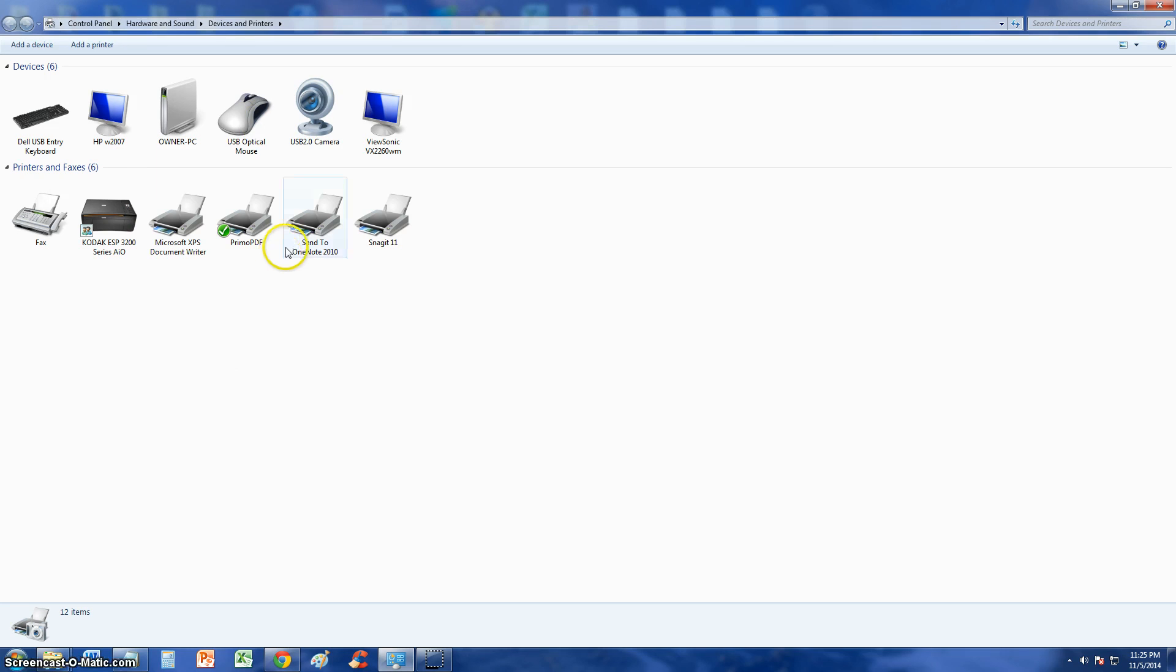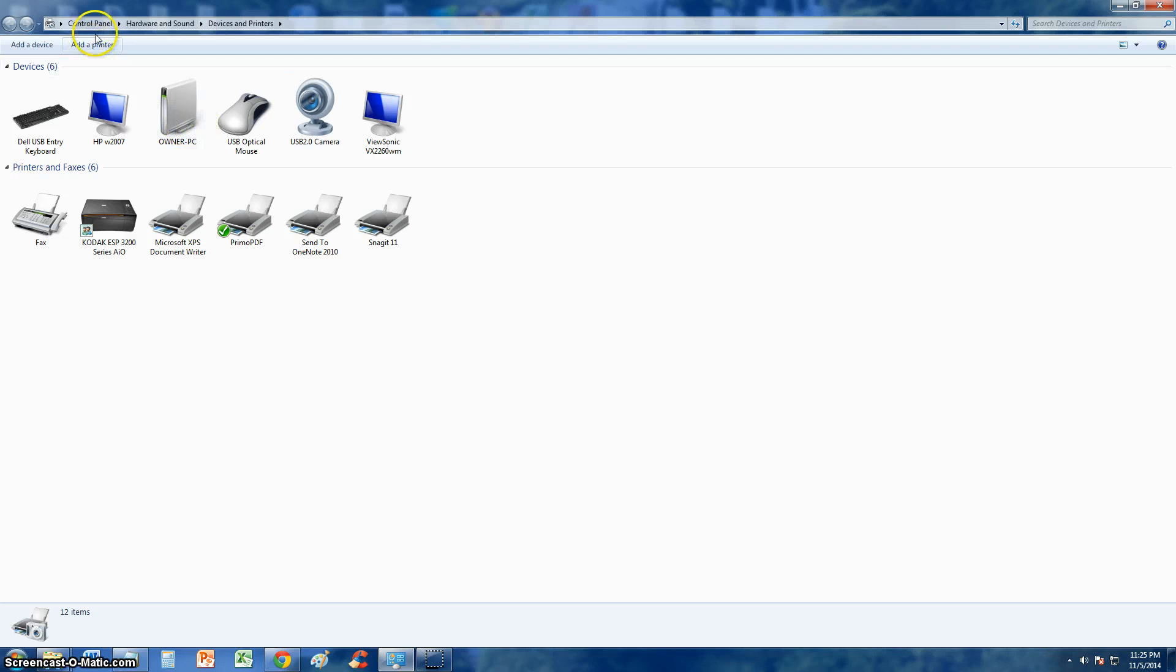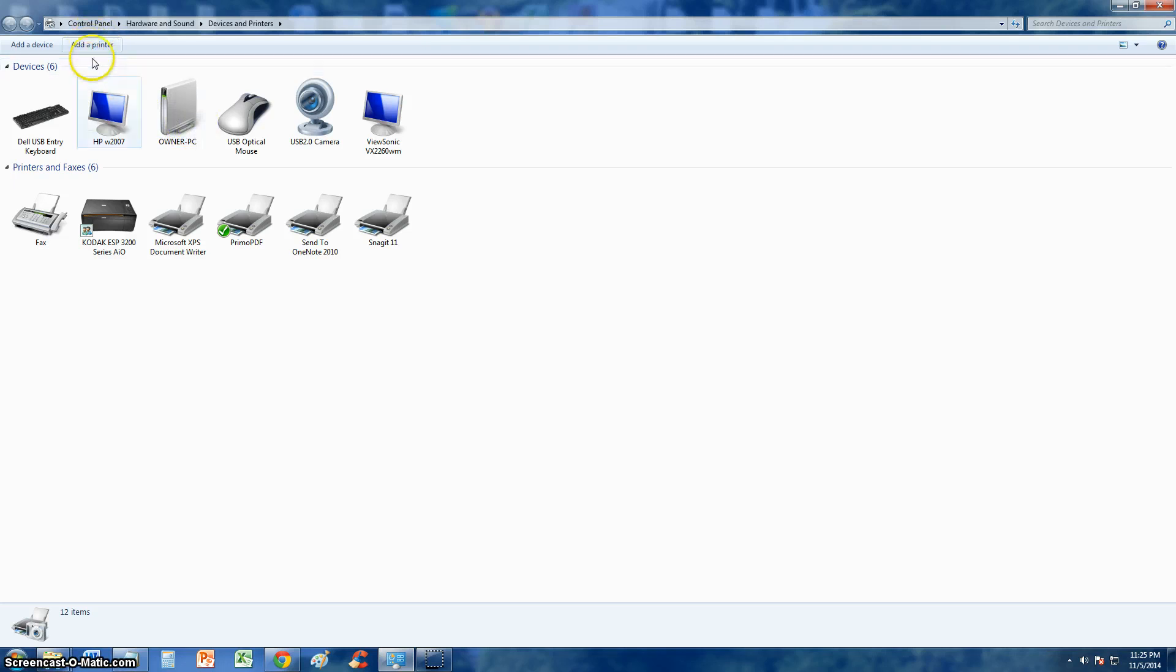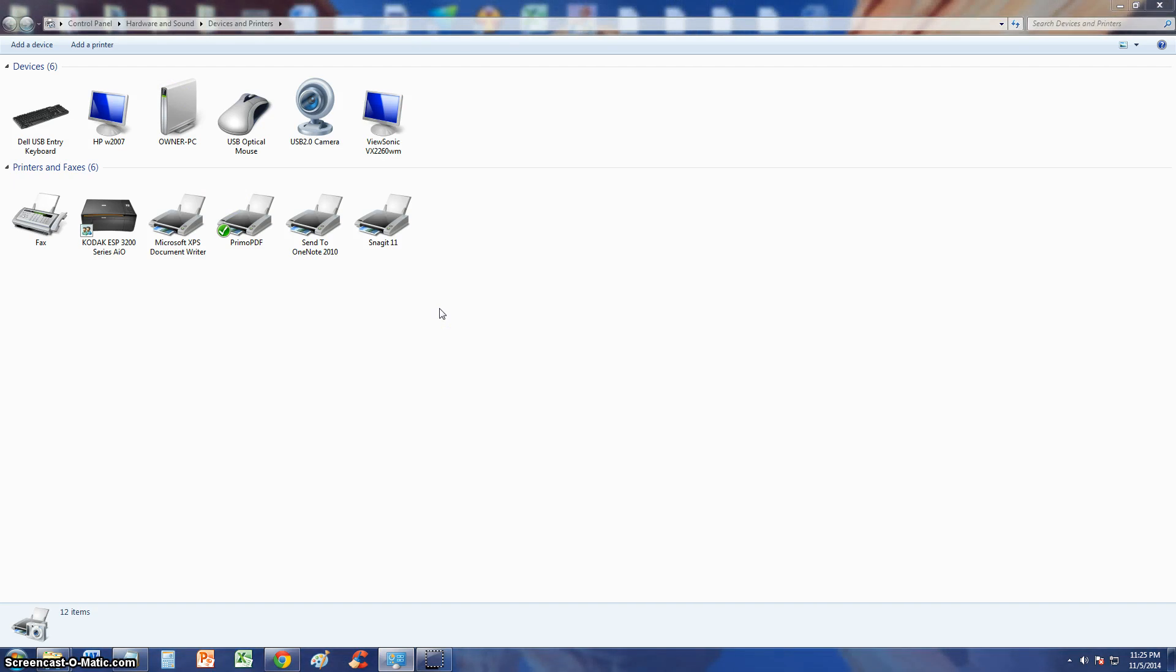Once you are there at Devices and Printers, click on Add Printer on the top button here. It should bring up the Add Printer window here in a bit.